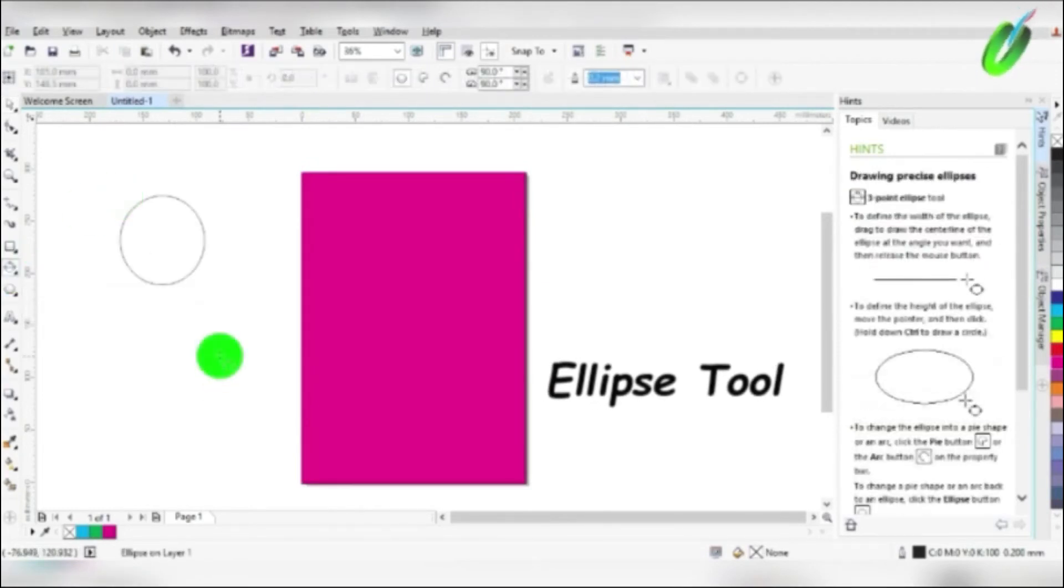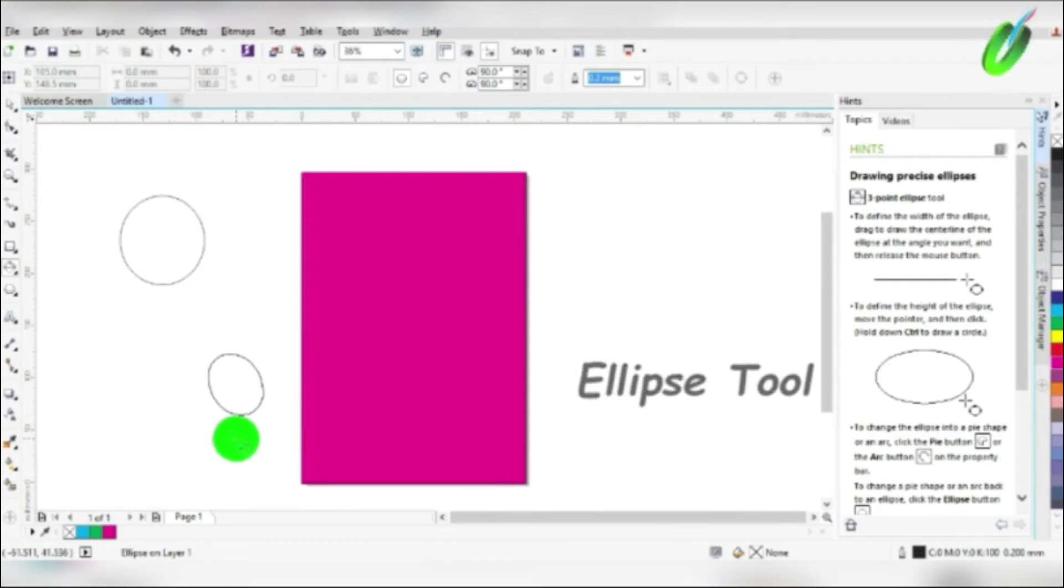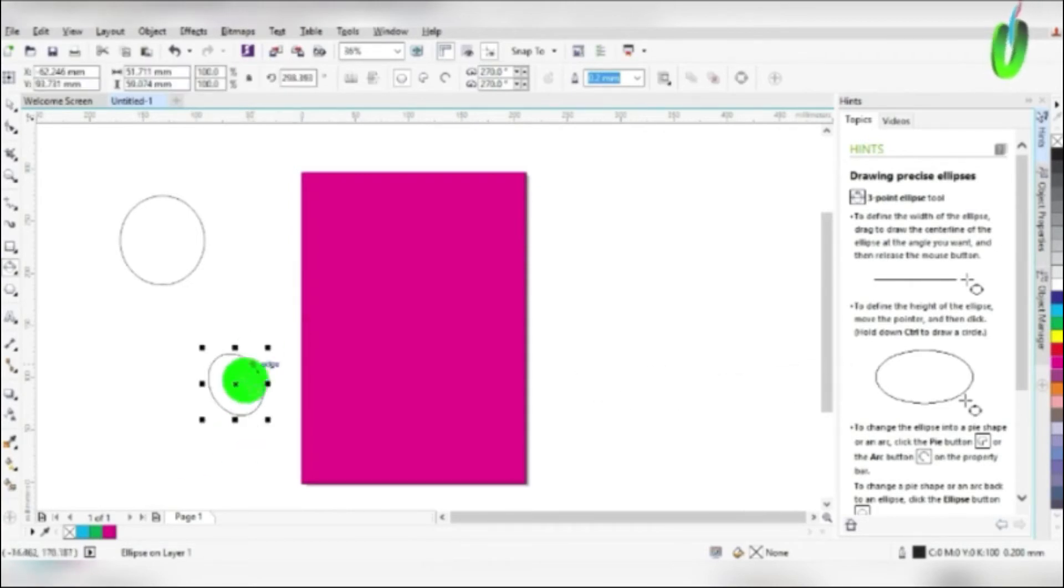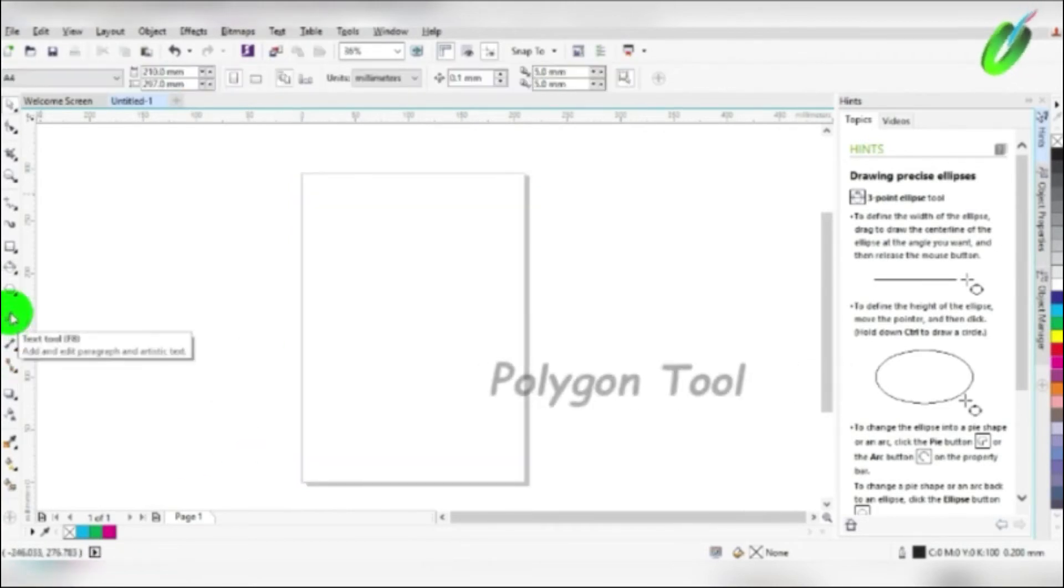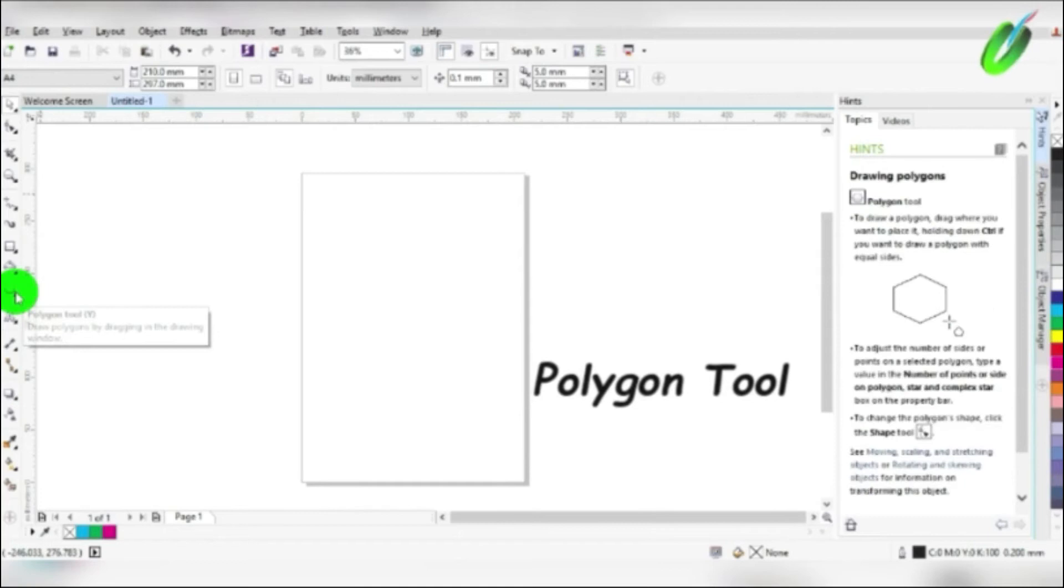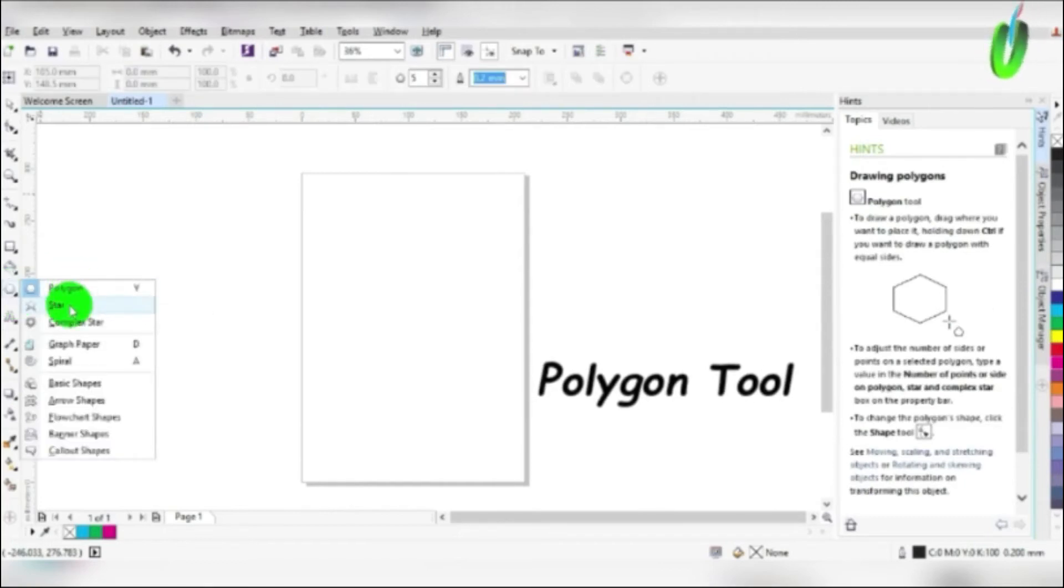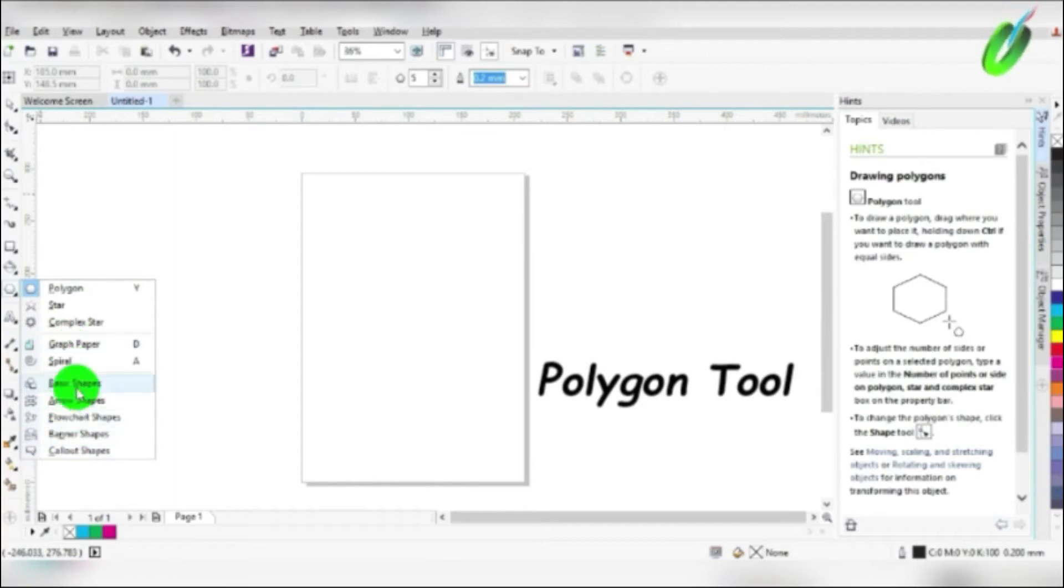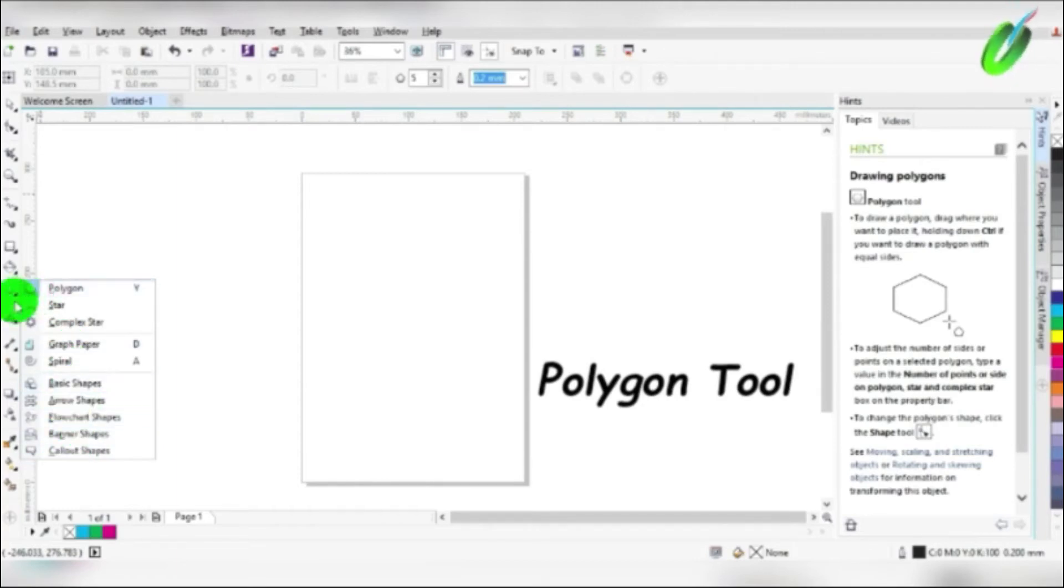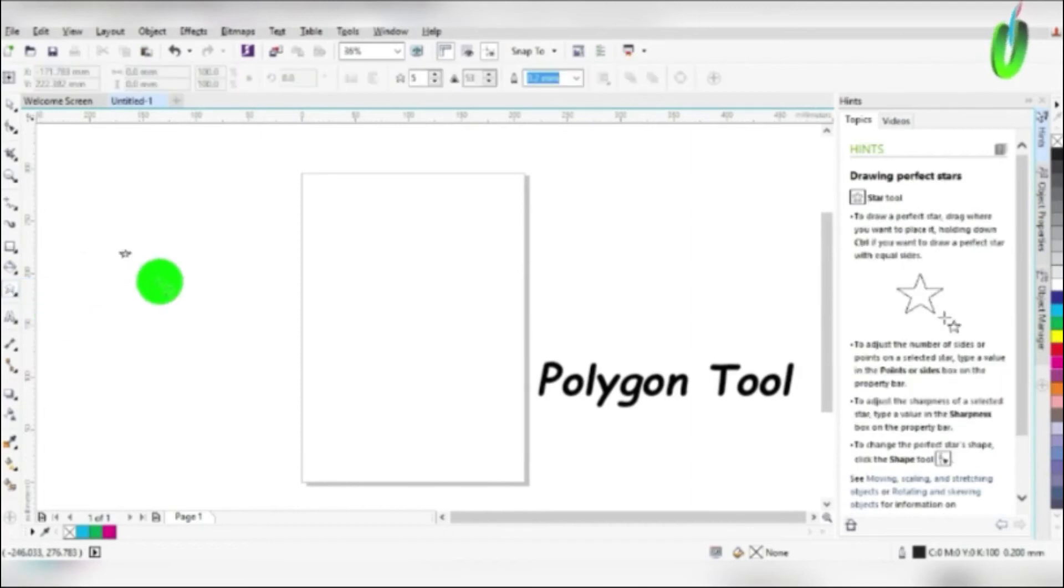Then we have polygon tool. You can see different shapes there: star, polygon, triangle, banner, frame, etc. We use it for designs. You can change the star number. If it is six angles that you want, you can change it up there.